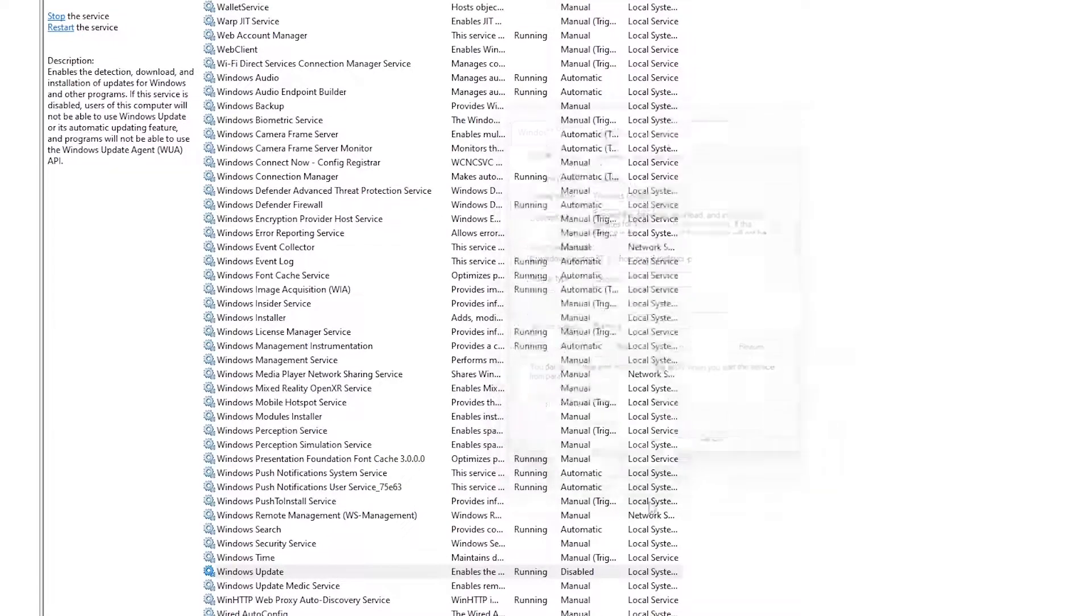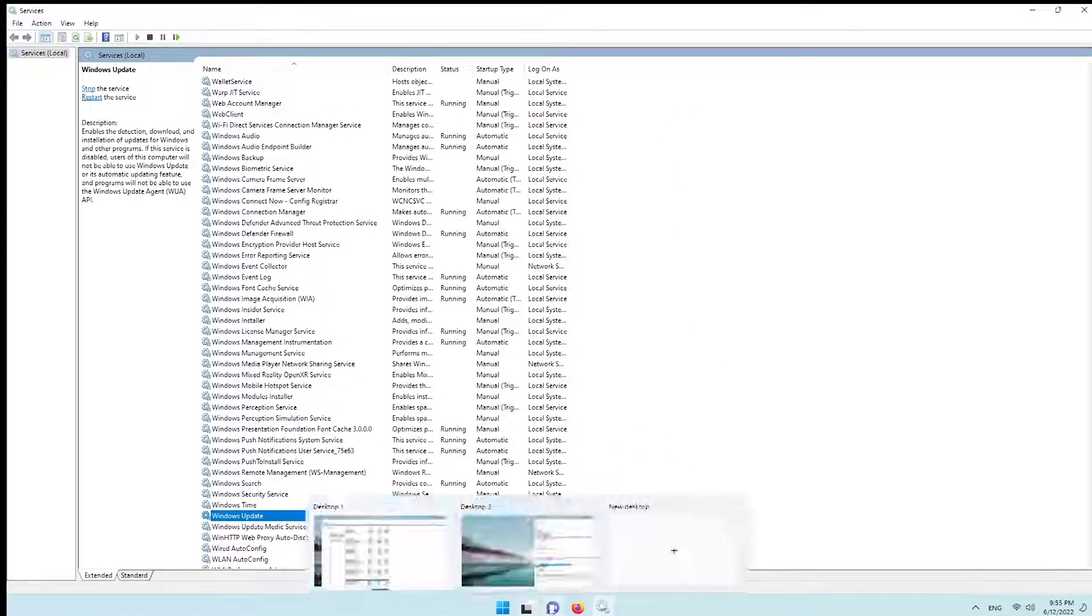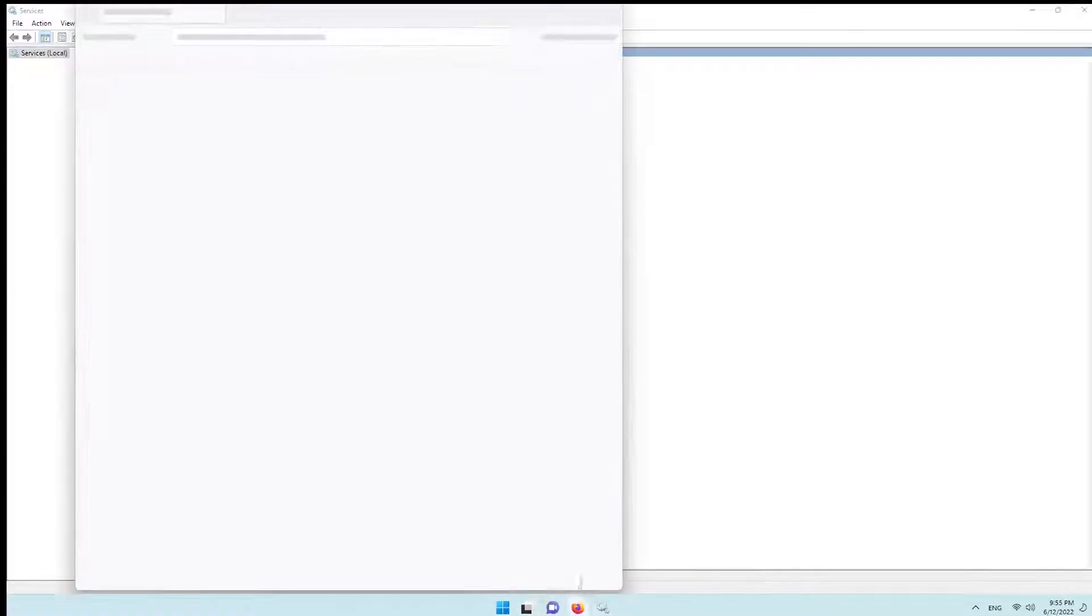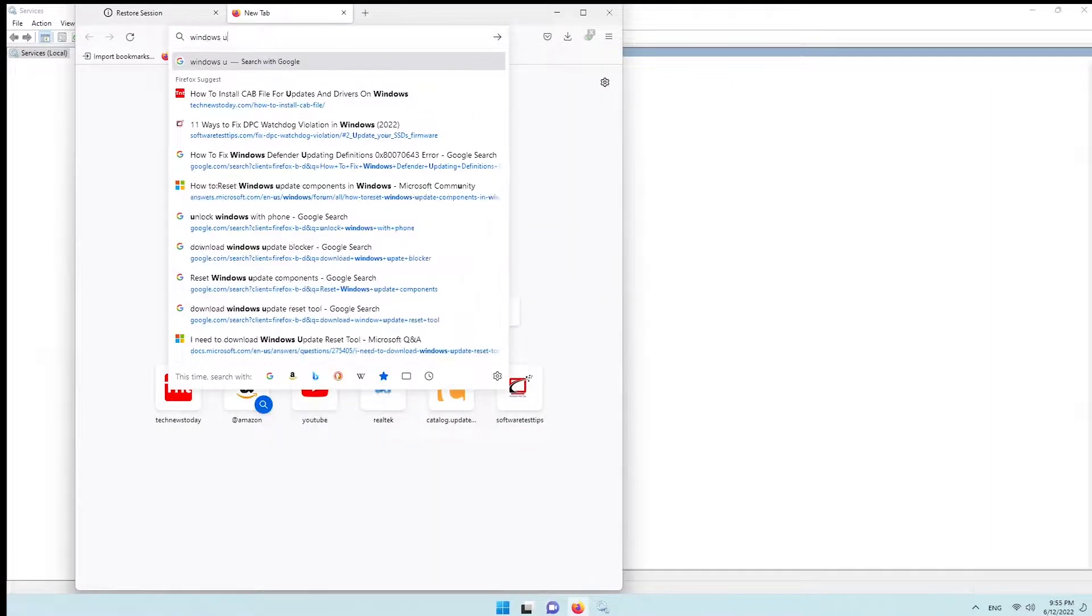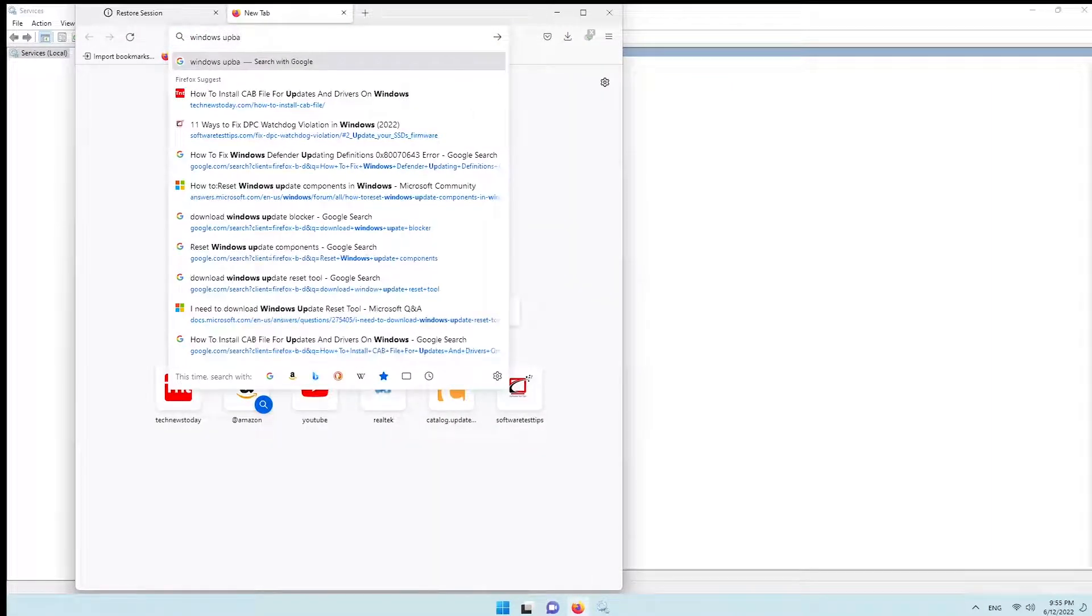You can also use the Windows update blocker. Do a Google search and download it.